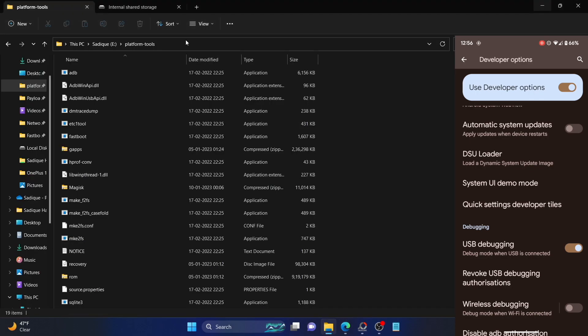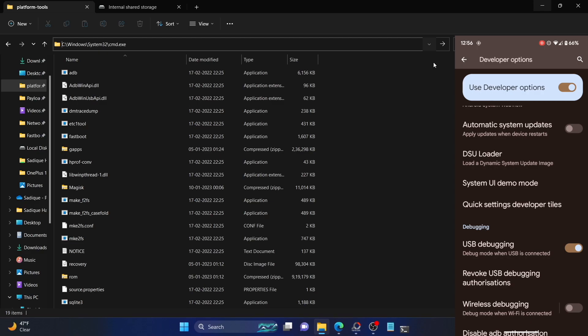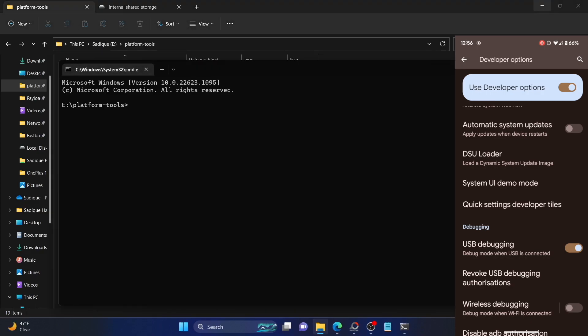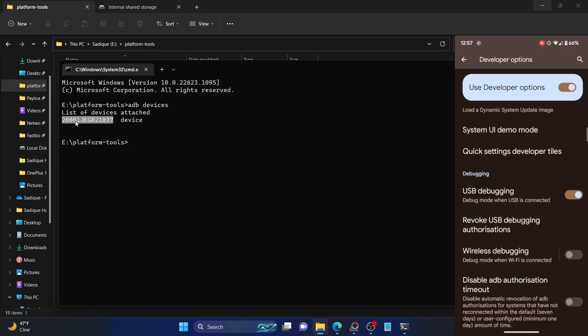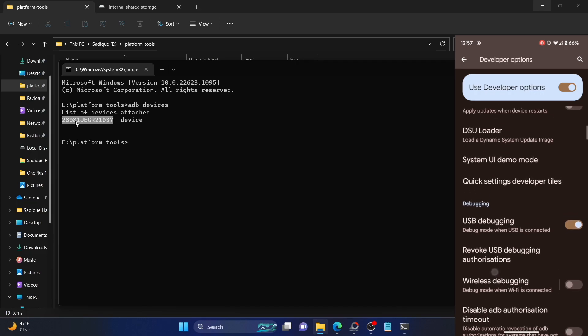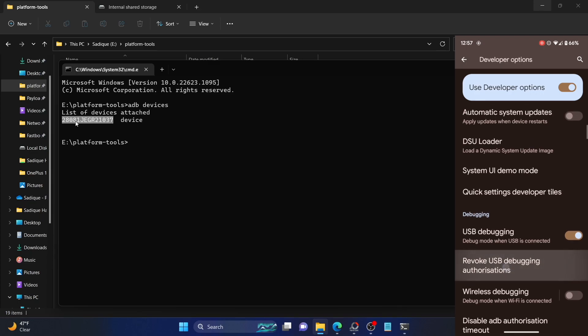Once that is done, let's now verify the debugging connection. Go to the platform tools folder address bar, type in CMD, and hit enter. This will launch the command prompt window with the platform tools folder directory. Now execute the adb devices command and make sure you are getting a serial ID. If you're not getting a serial ID, then disable and re-enable USB debugging, tap on Revoke USB debugging authorization, unplug and replug your device from the PC, use the official USB cable, and use the USB 2.0 port on your PC.